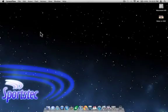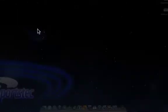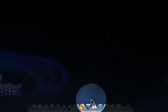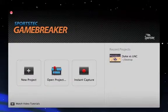In this screencast, we're going to introduce you to some of the basic concepts and terms in SportsTech GameBreaker. When you launch GameBreaker, you'll be presented with the startup dialog window. This window gives you a simple way to do one of the following.